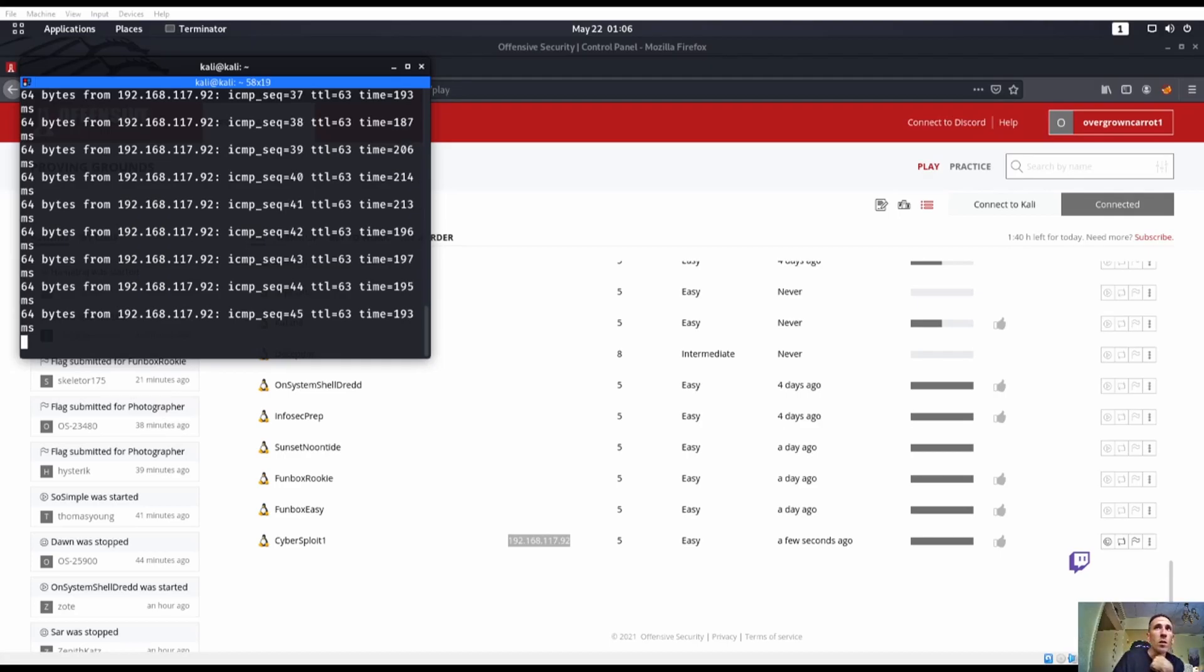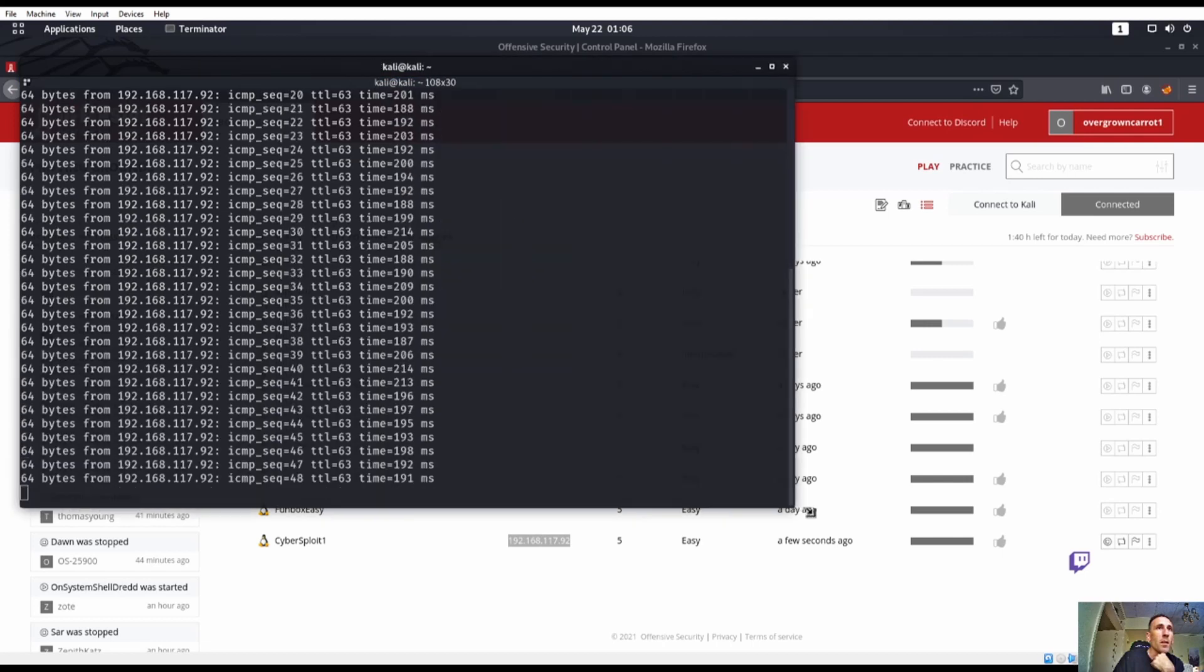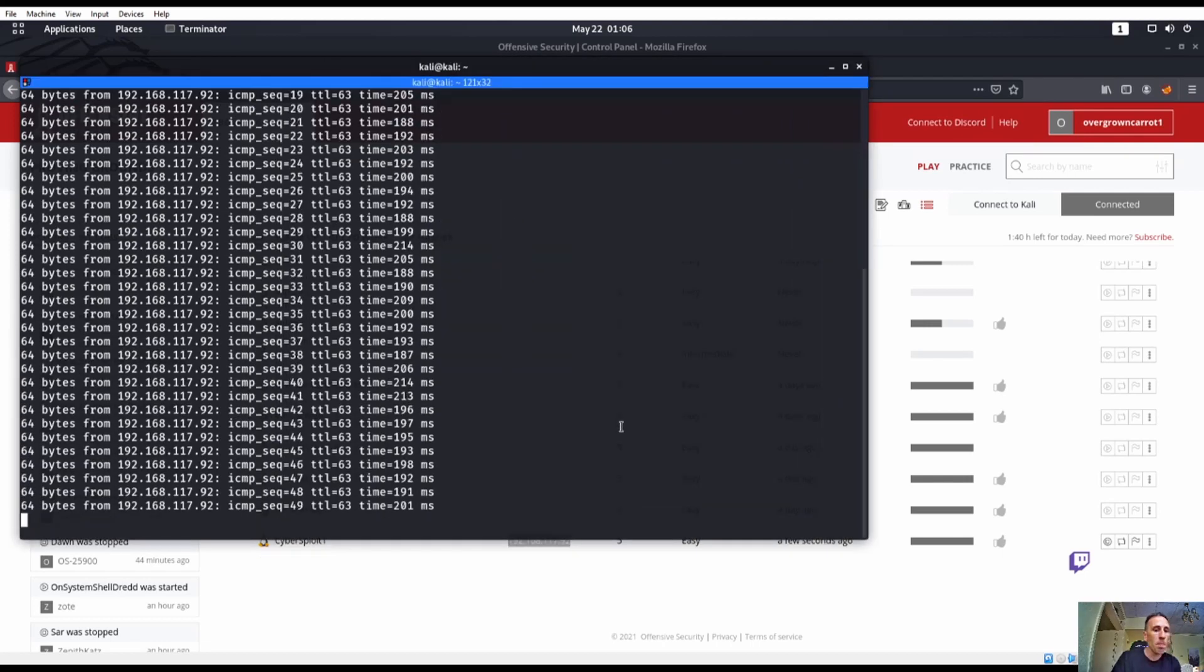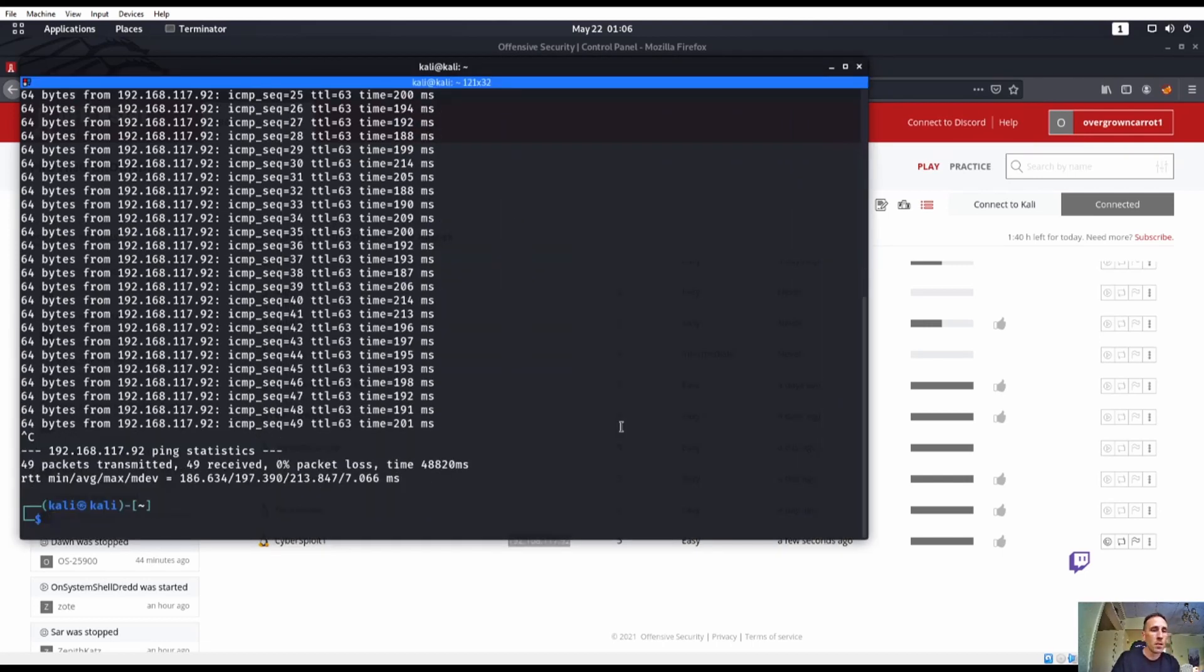Alright, so today we're gonna be doing the OSCP Proving Grounds. I'm already pinging the machine.